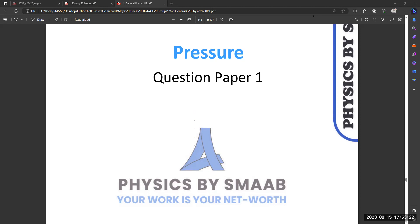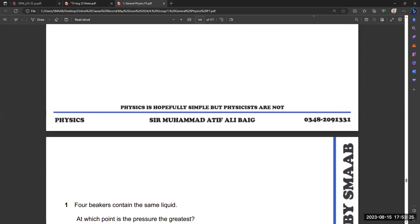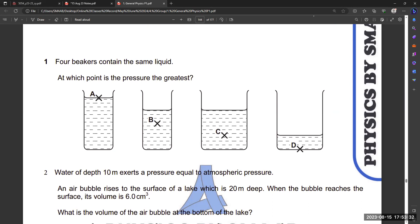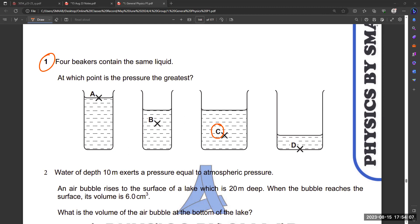Starting from the MCQ questions on pressure. The first question is related to pressure in liquid — they are asking at which point is the pressure the greatest. Try to give your responses so that will be easy to clear the concepts. Two students are with option C.